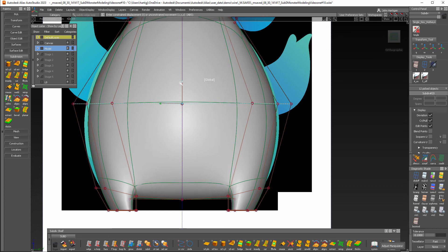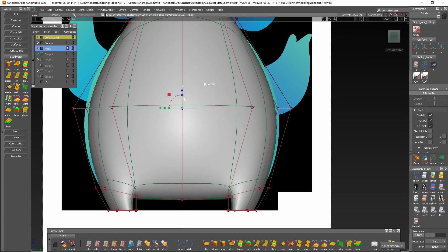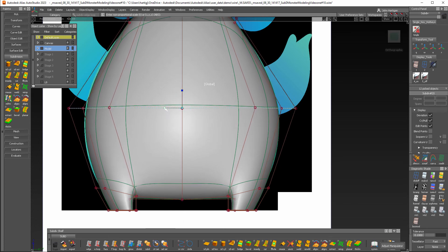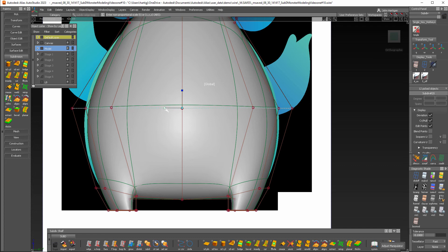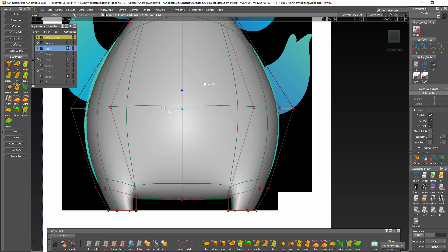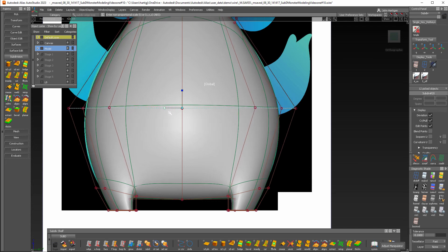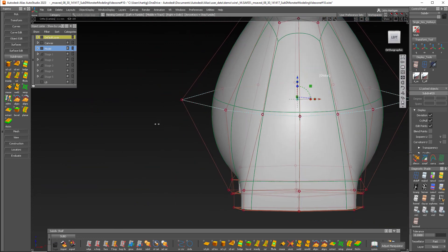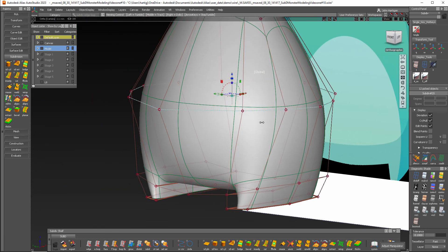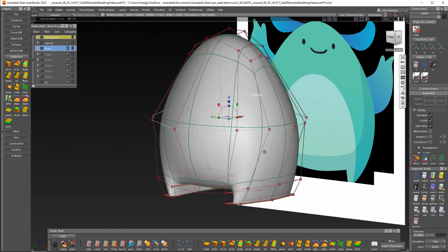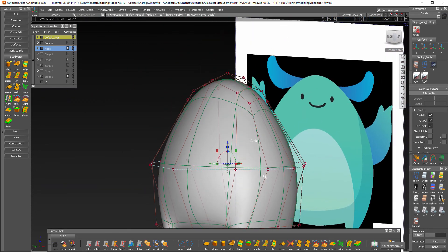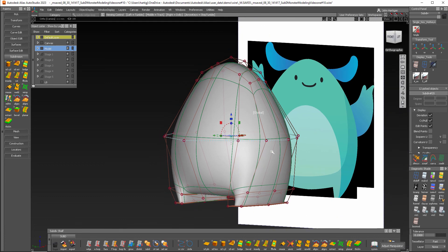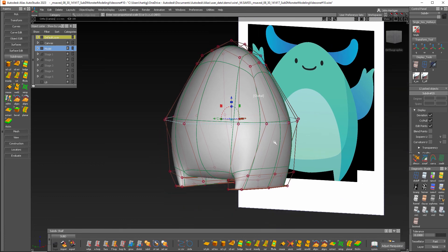Let's pull this down about there and then I'll scale him out right about there. That looks pretty good. Looks good in the front view, looks pretty good in the side view. Of course you'll want to continue to tweak, but this is a good start.